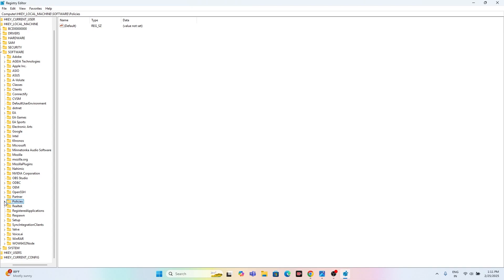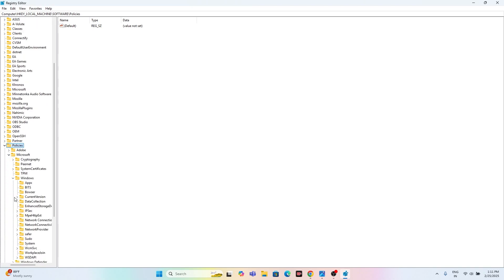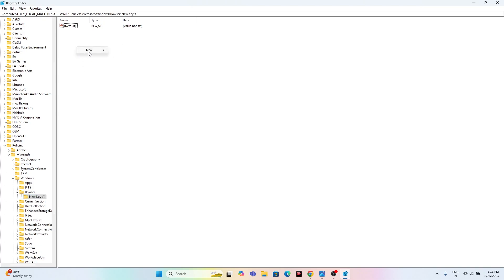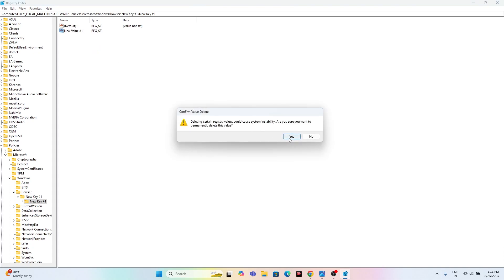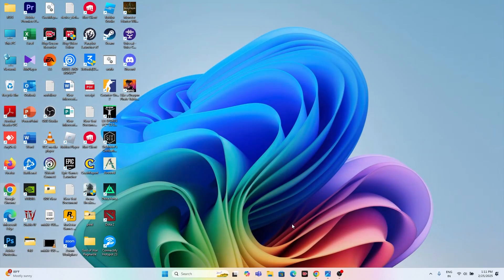Expand Microsoft, then go to Windows. You should see a Browser option. If you find any extra keys beyond the Default key — for example, any newly created key — delete those extra keys and keep only the Default one. Once deleted, close the Registry Editor and check whether the issue is resolved.